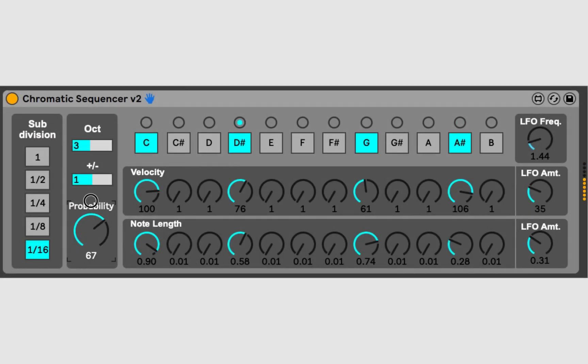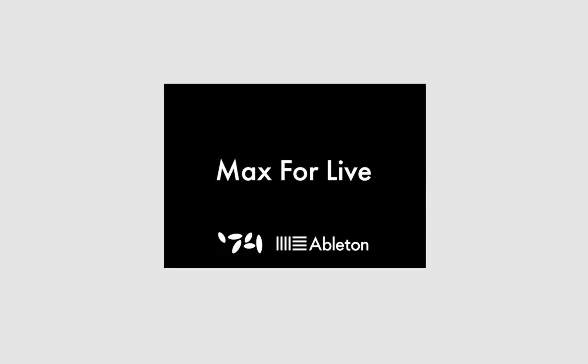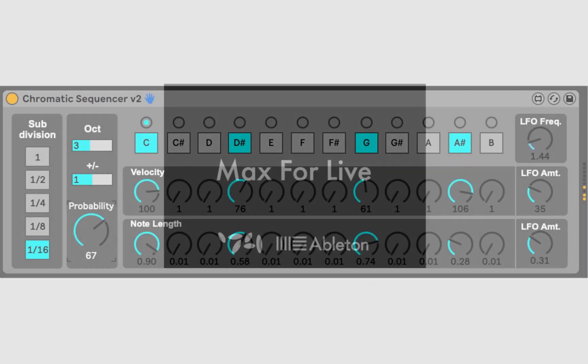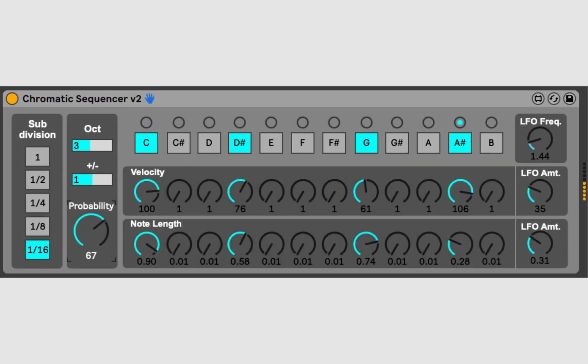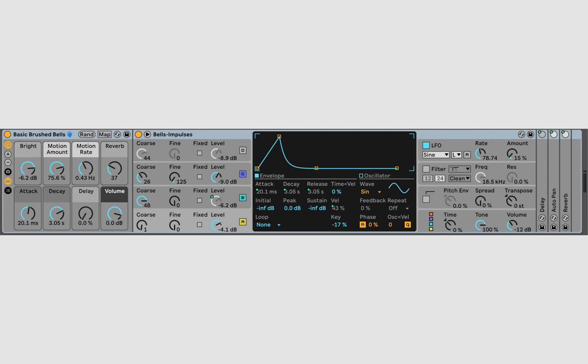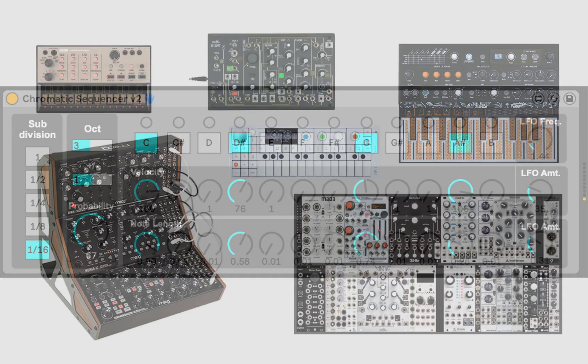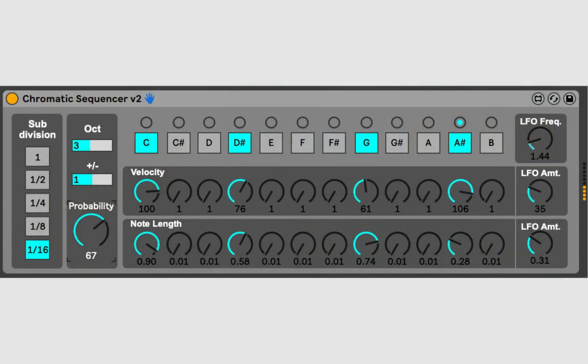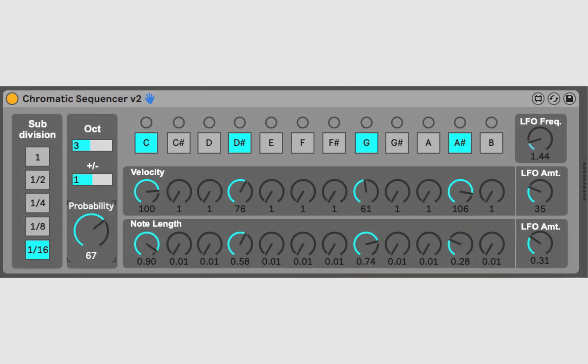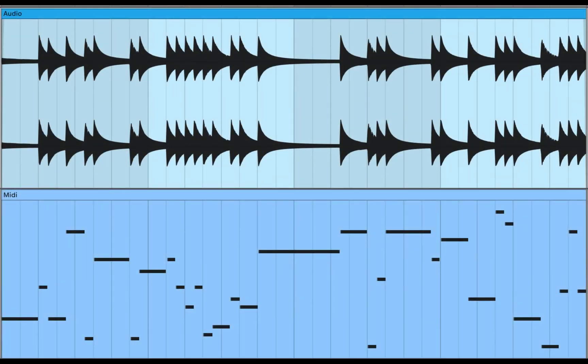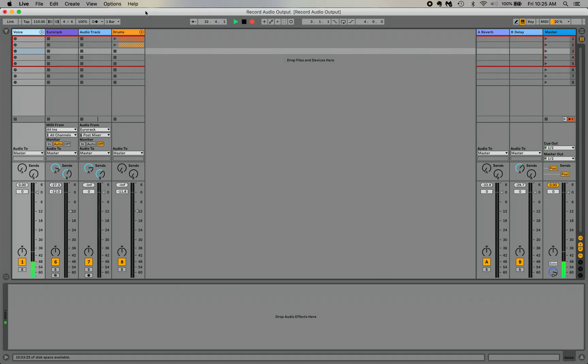The Chromatic Sequencer is a Max4Live MIDI device, so it doesn't create any audio. It just triggers MIDI messages to either a virtual instrument or a hardware instrument, like a desktop synth or a Eurorack. It basically takes the place of a keyboard, telling the instrument what notes to play and when. But you can record the audio it creates, and you can record the MIDI signals it sends. Here's how.